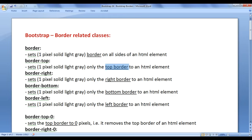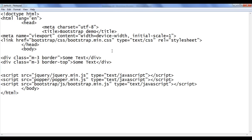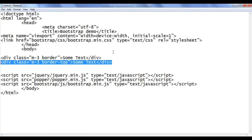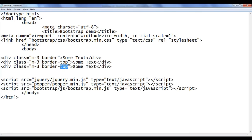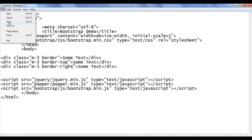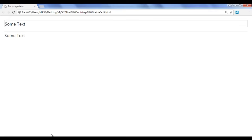Next we have the border-right class. It sets only the right border to an HTML element. I go back, copy this code and paste down. I say border-right, file save, go to browser and refresh. You can see that only the right border is applied.